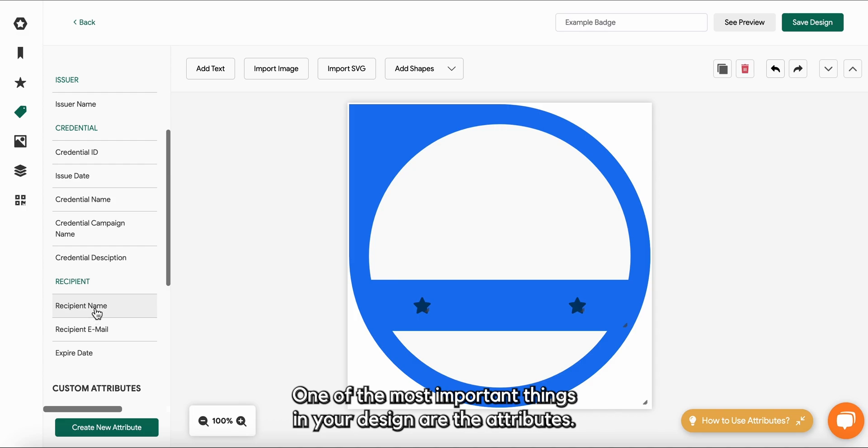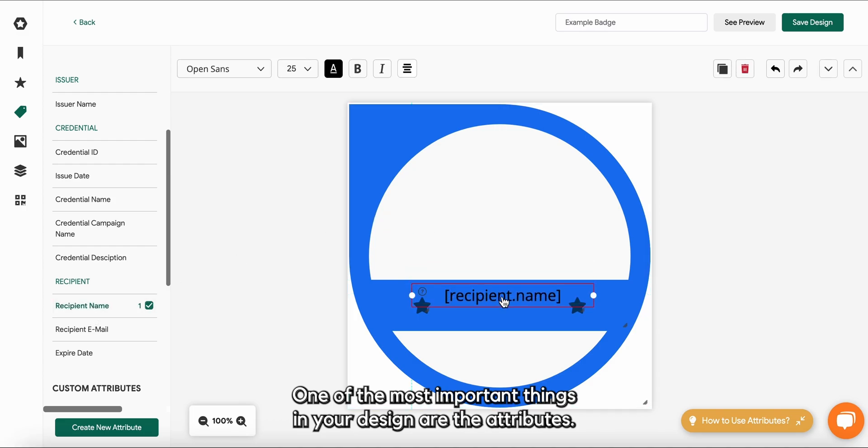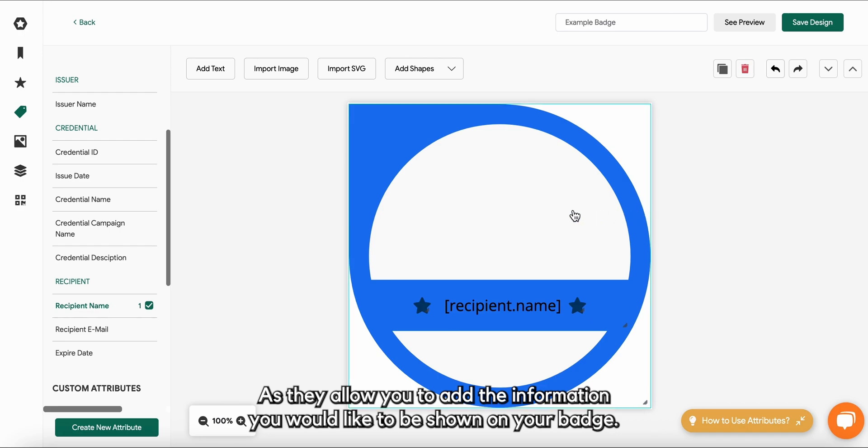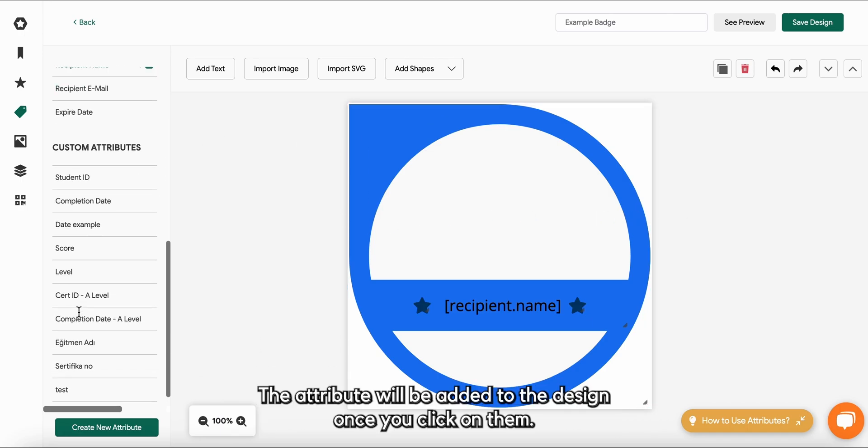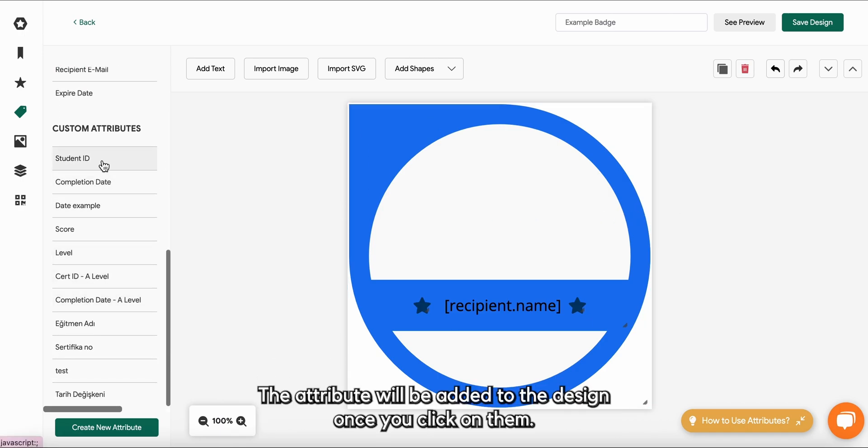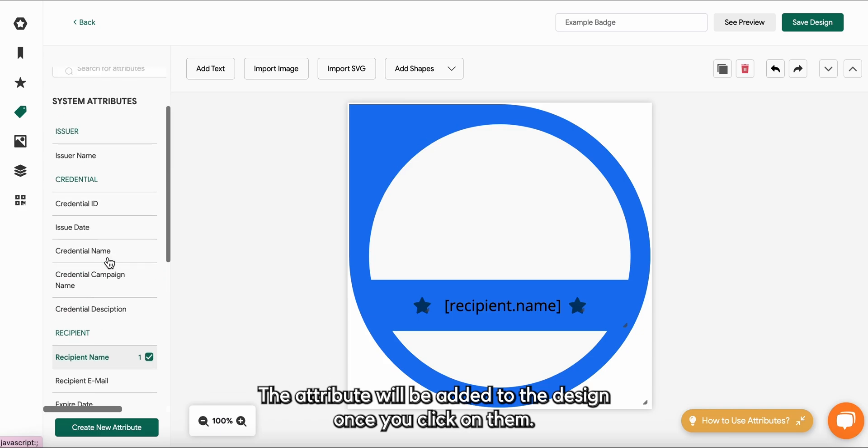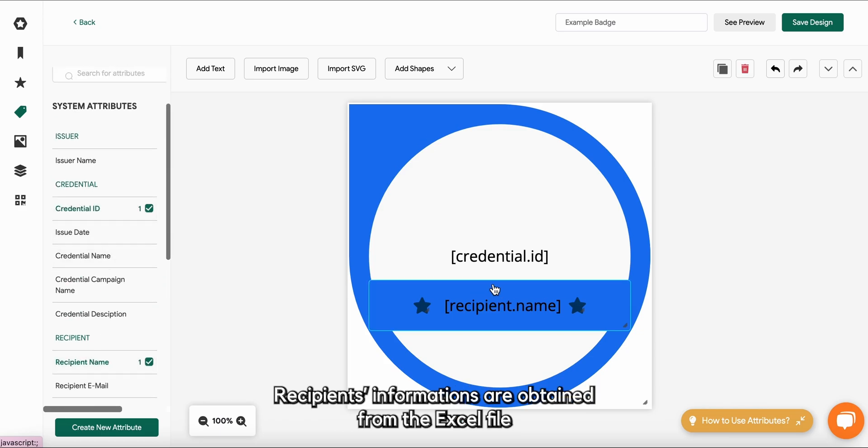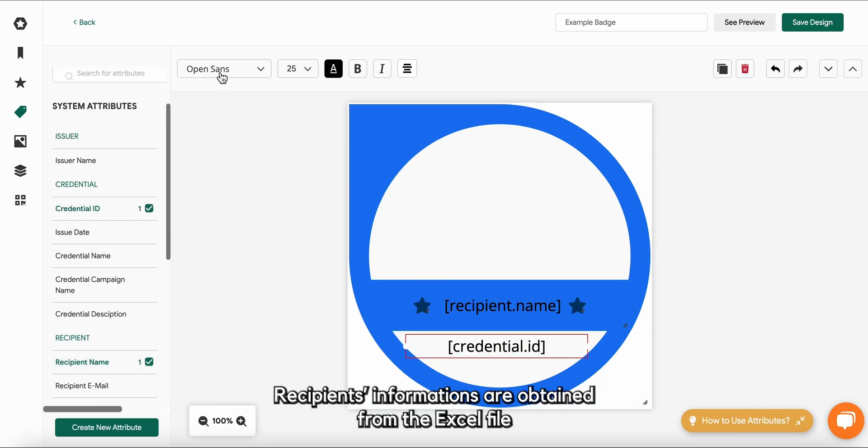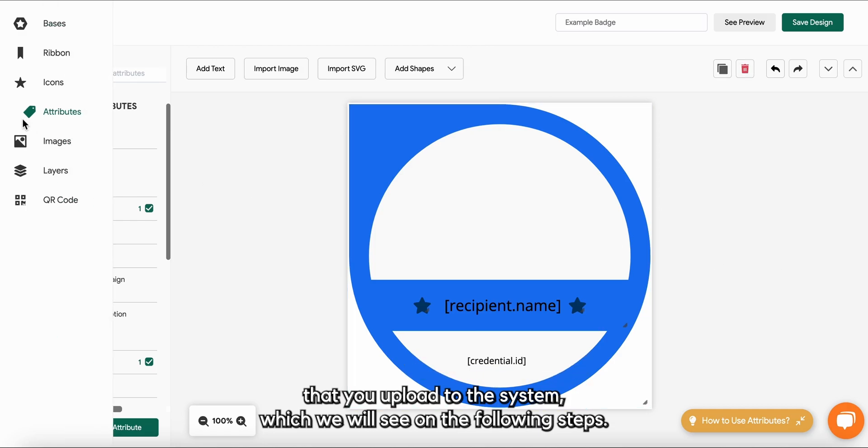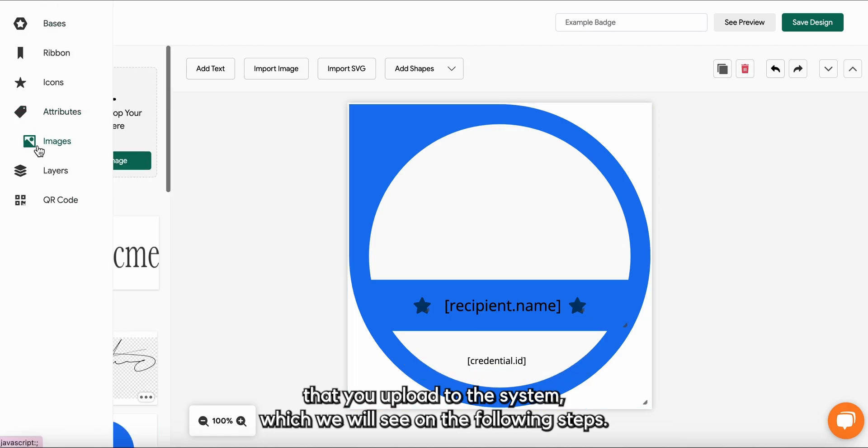One of the most important things in your design are the attributes, as they allow you to add the information you would like to be shown on your badge. The attributes will be added to the design once you click on them. Recipients' information is obtained from the excel file that you upload to the system, which we will see on the following steps.